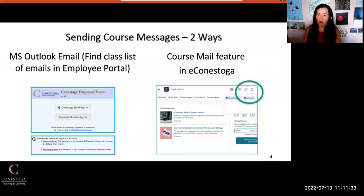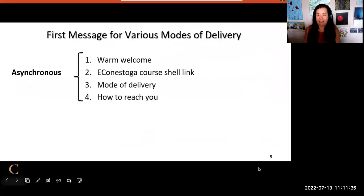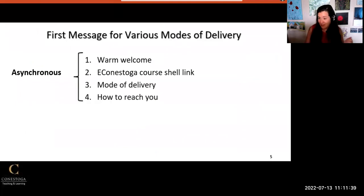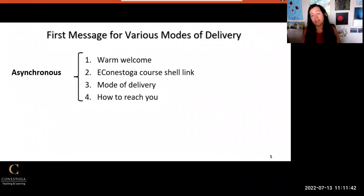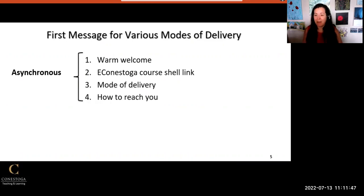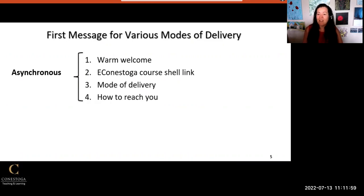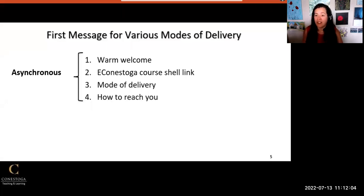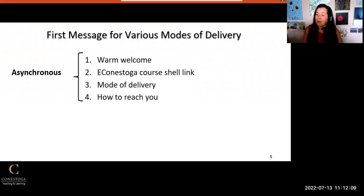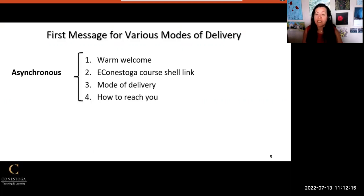What should go in your welcome message? If you are teaching an asynchronous, fully online course which has no real-time classes, you will want to include a warm welcome that announces your name and how you'd like to be addressed. Note that if you are teaching international students, some of them may address you in a way that is more familiar to them from home. Add a hyperlink that takes students directly to your live eConestoga course shell for course information. Include an explanation about the mode of delivery—where and how the course will be available to them and how they should proceed through it—and a brief statement welcoming students to reach out to you.